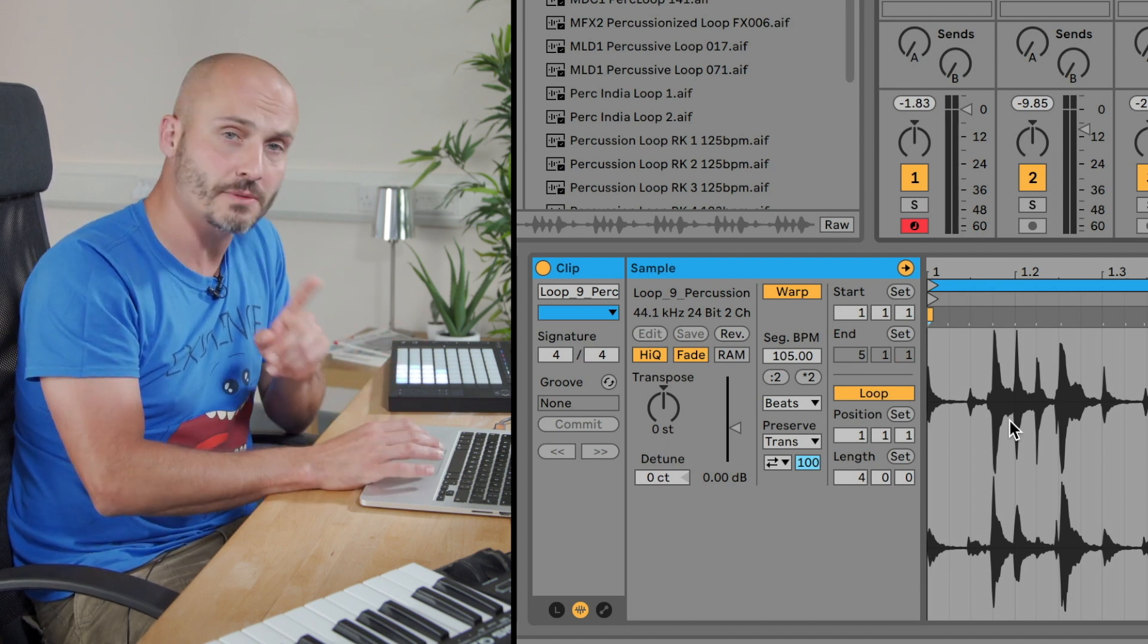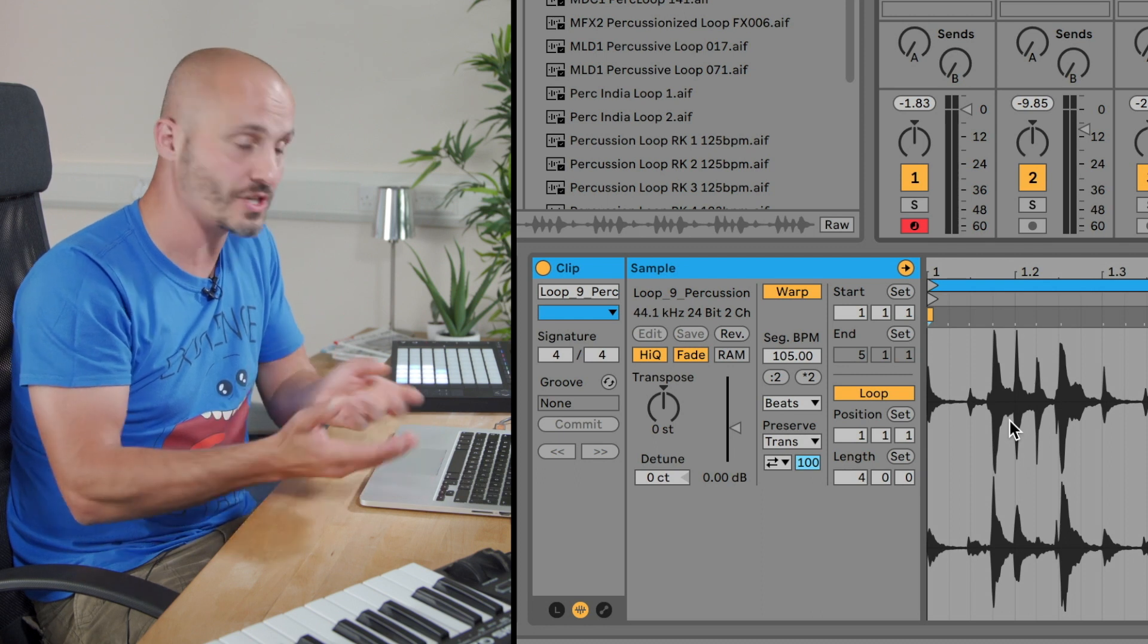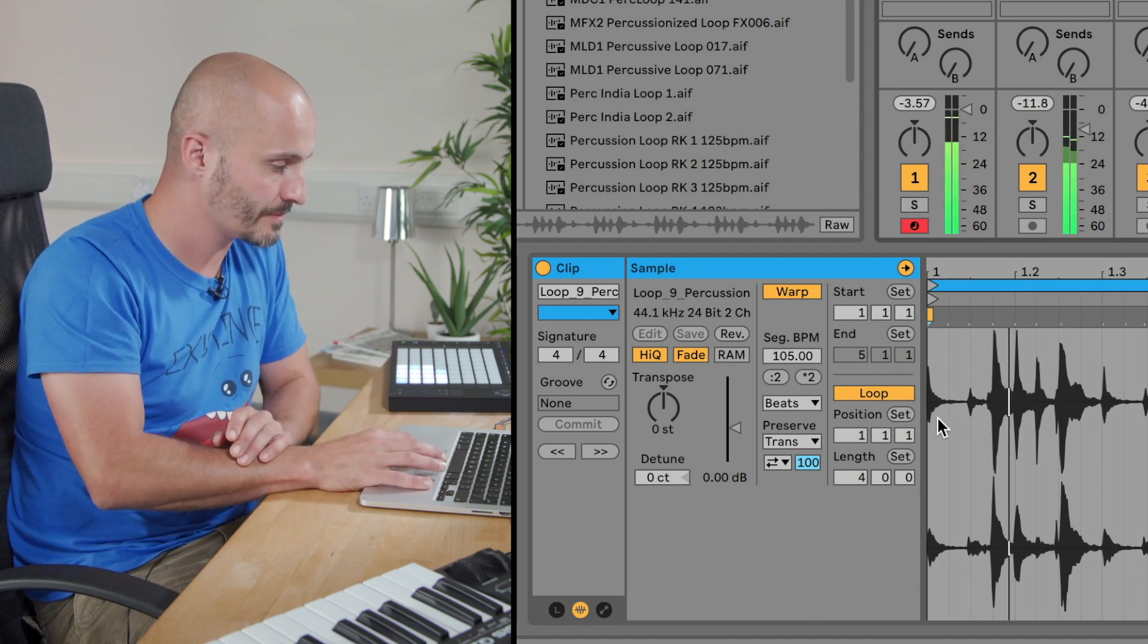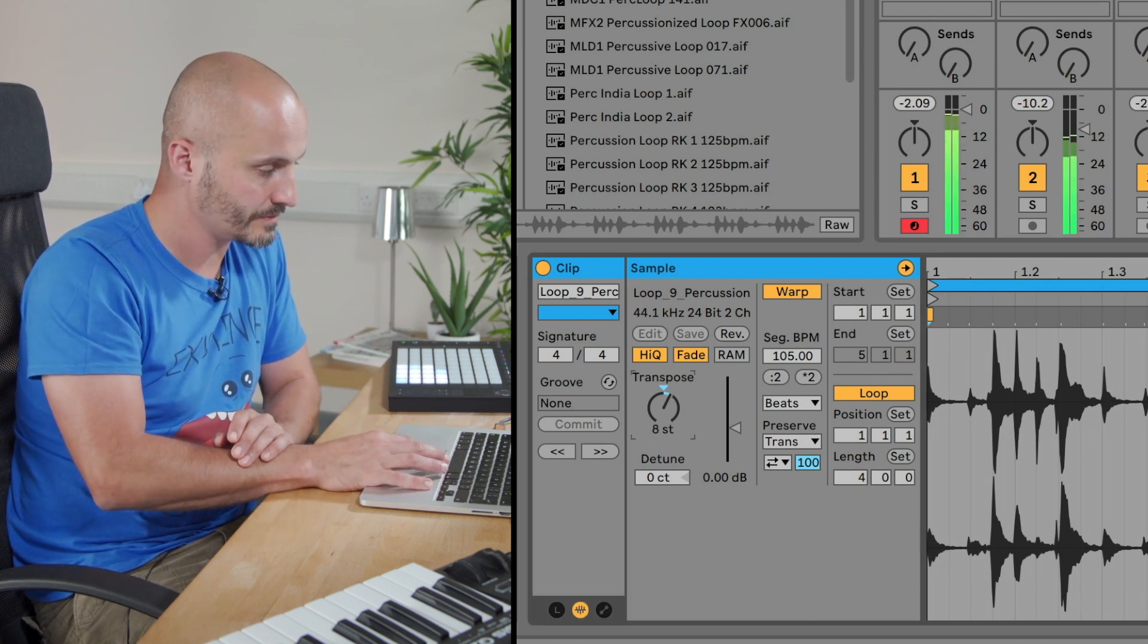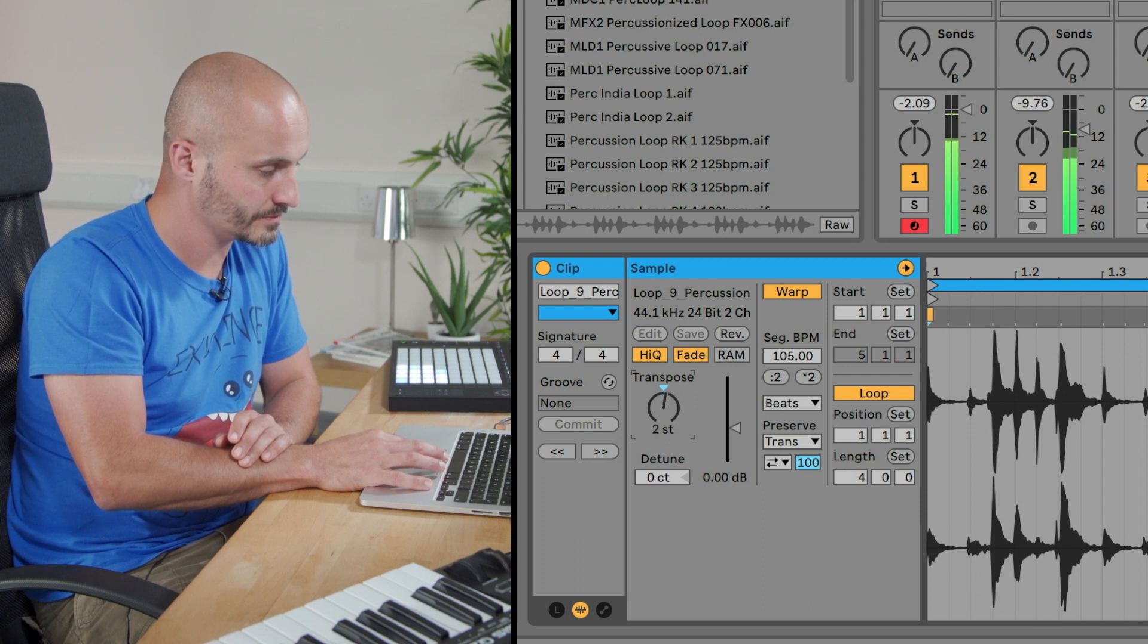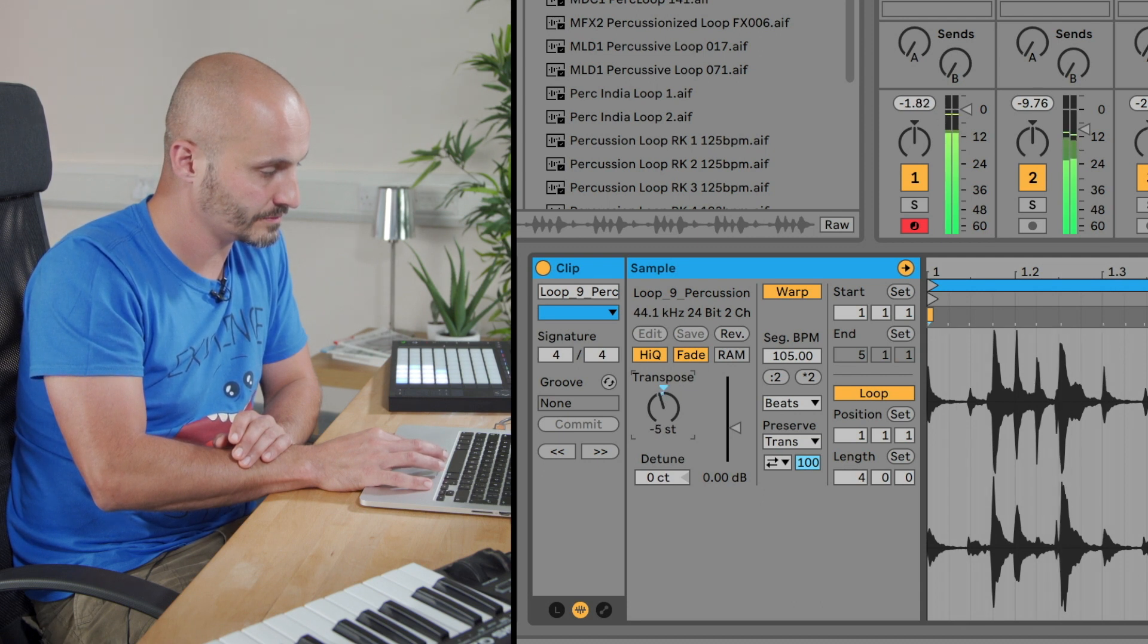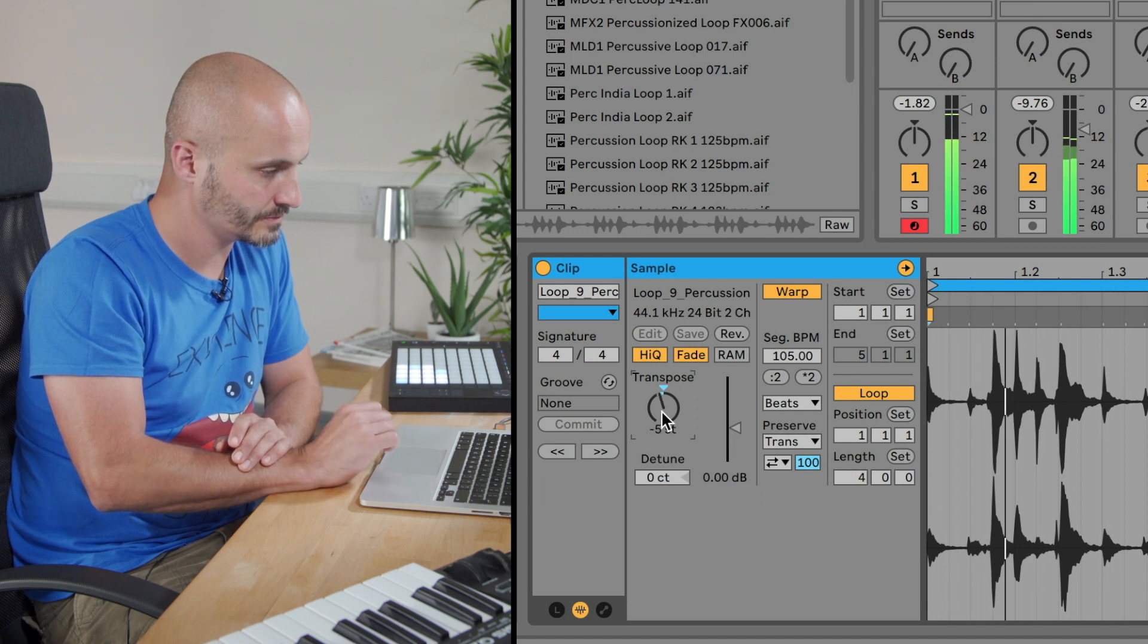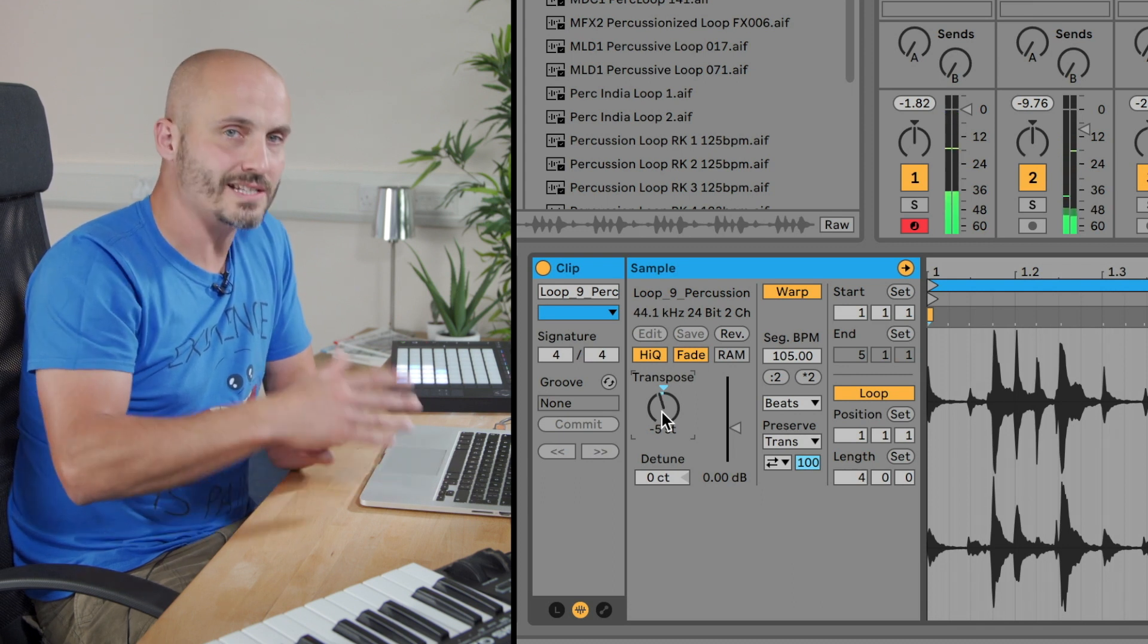First, I'm going to do the transpose function, which will change the pitch of this.